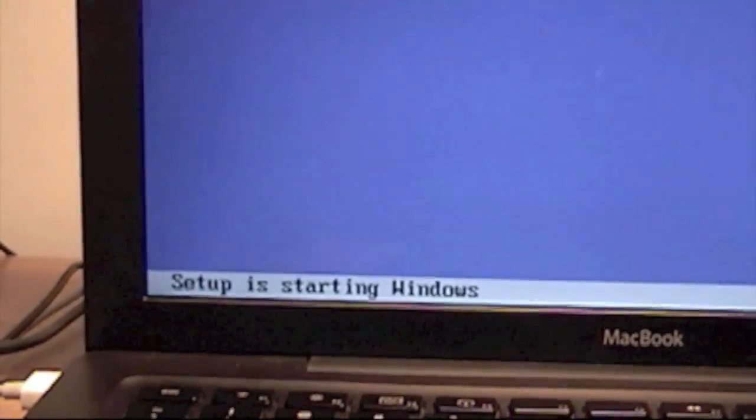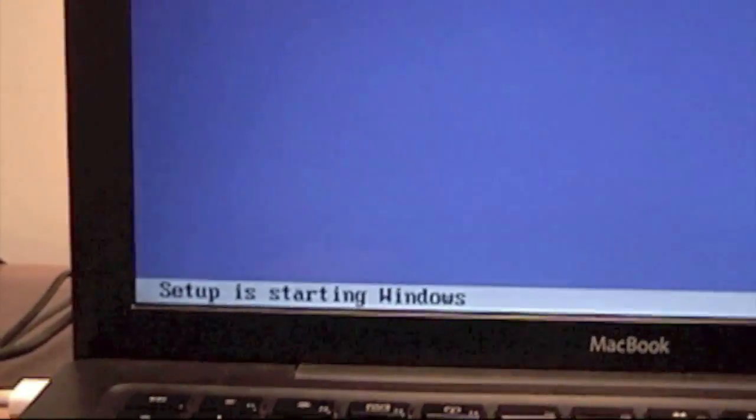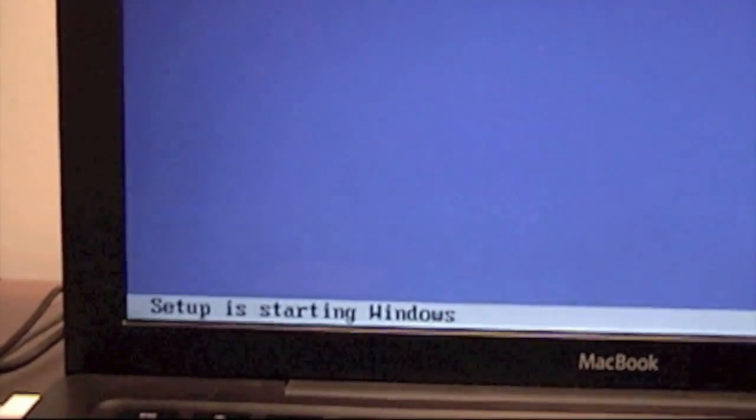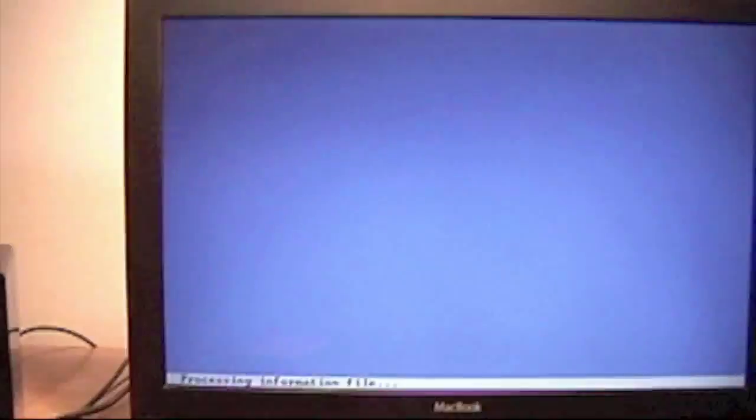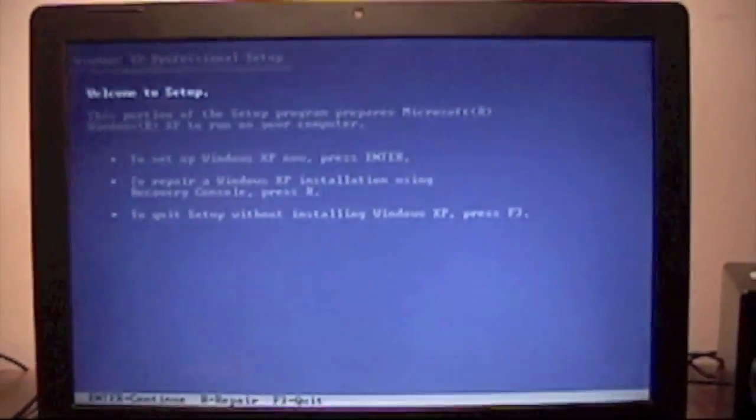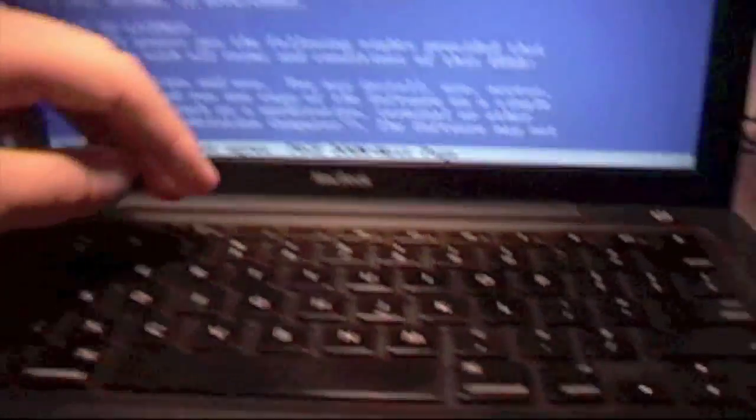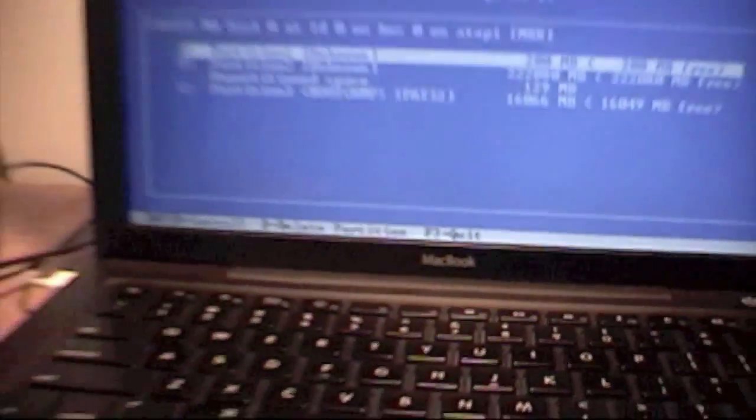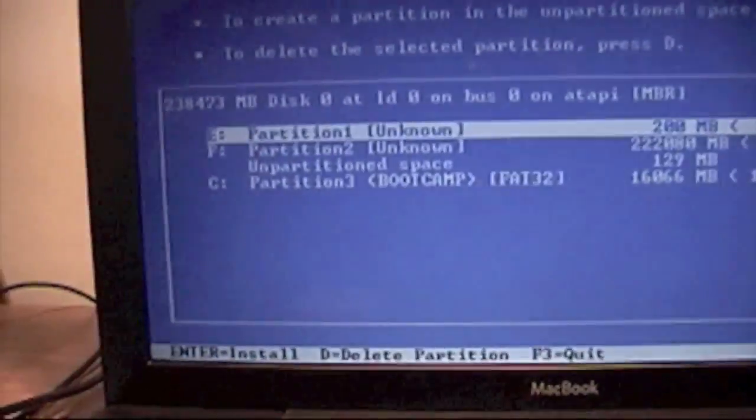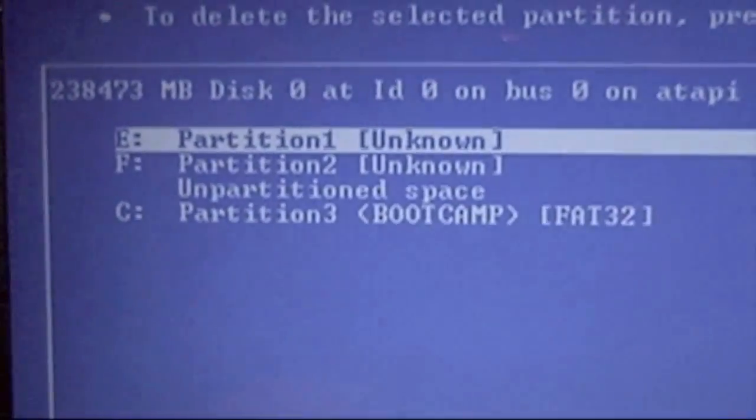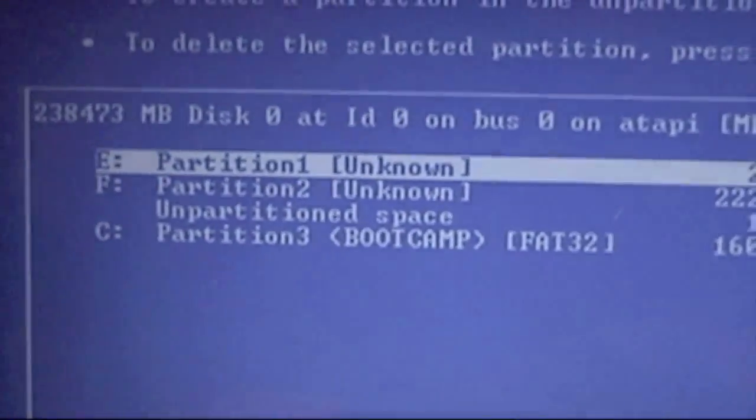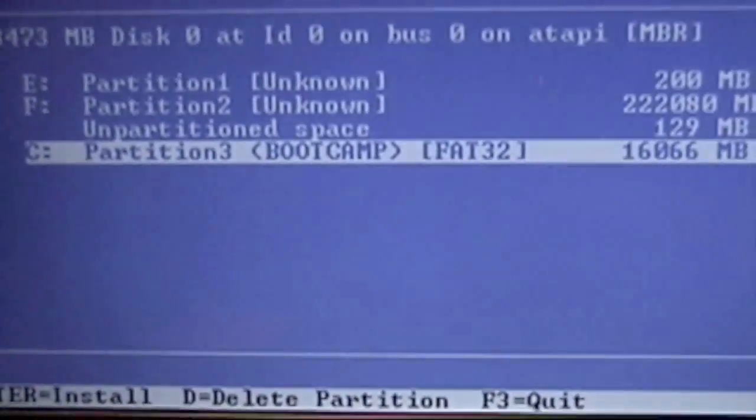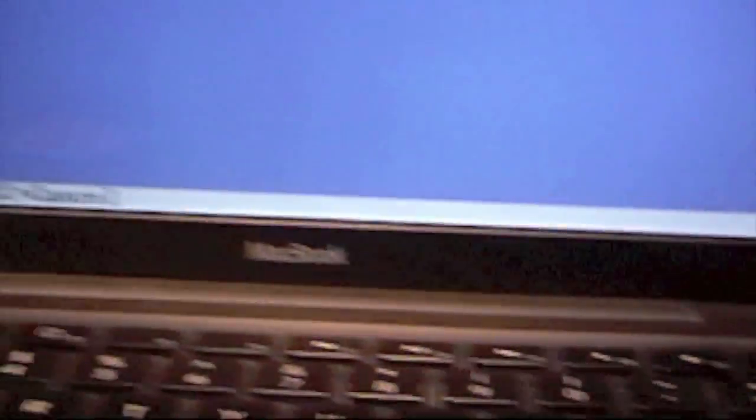Now the setup is starting up Windows. You should see this screen. Go ahead and click enter. F8 if you agree. Now you should see these partitions. You're going to go down to your bootcamp partition and go ahead and click enter.